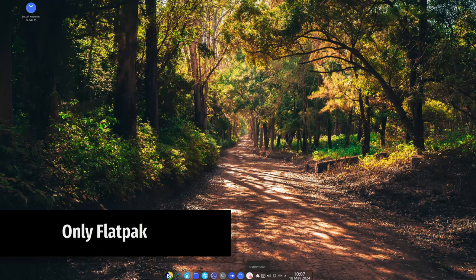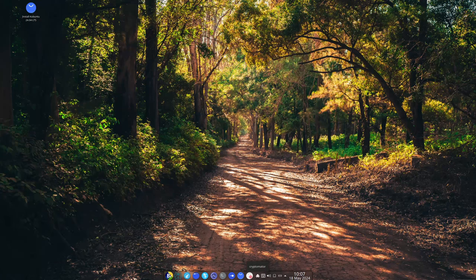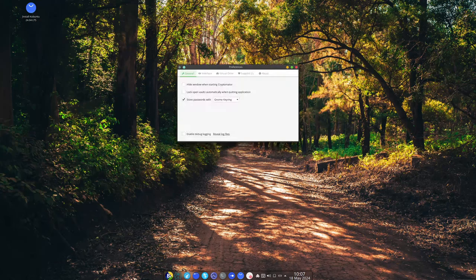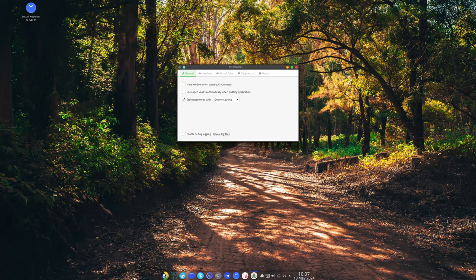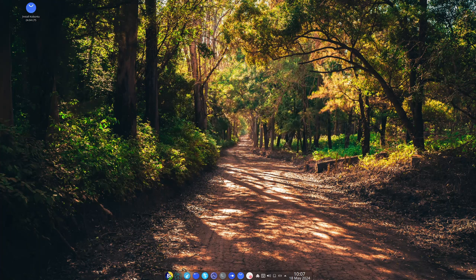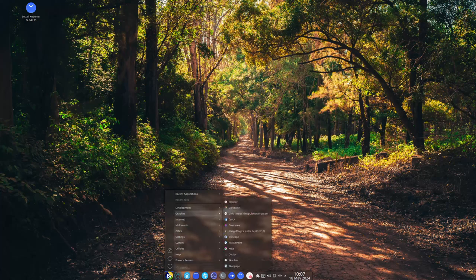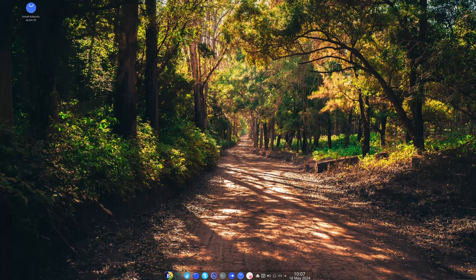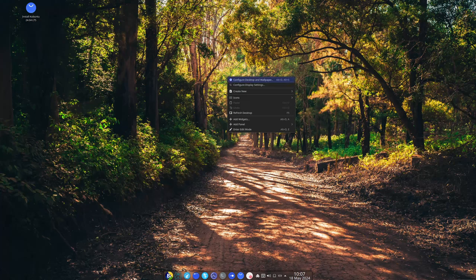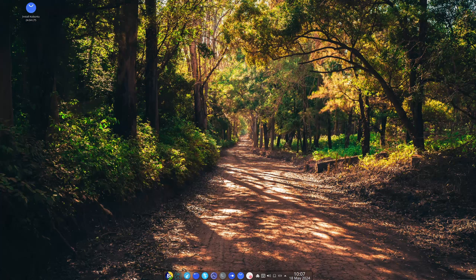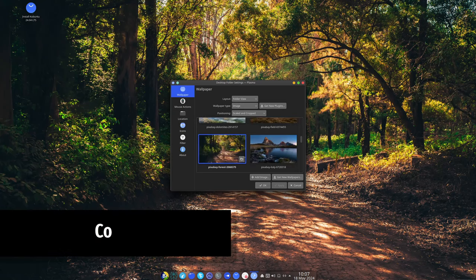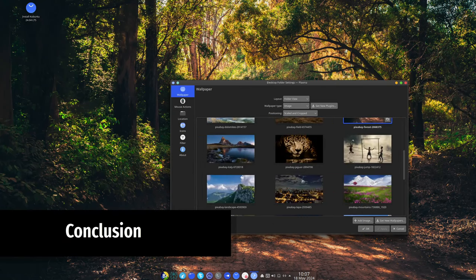Bros does not use Snap packages. Instead, it supports Flatpak files, which can be easily installed through the terminal or the Discover application store. This makes Bros more compatible with major Linux distributions and provides a better user experience.